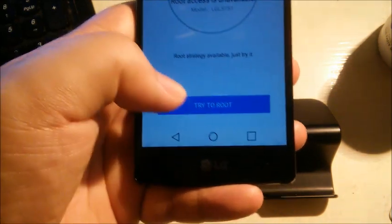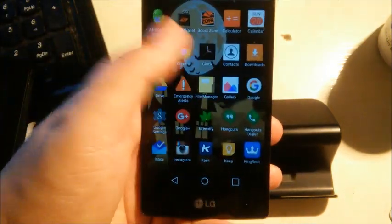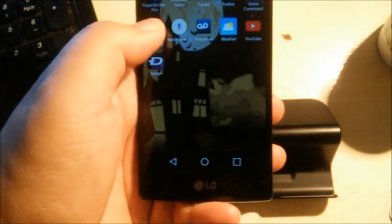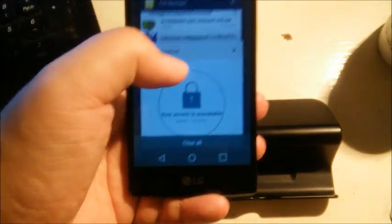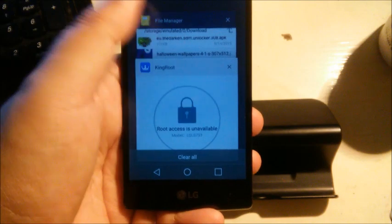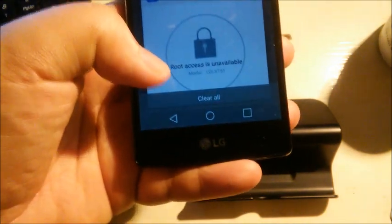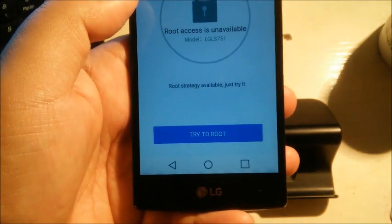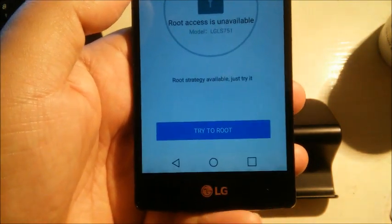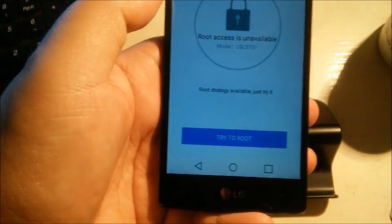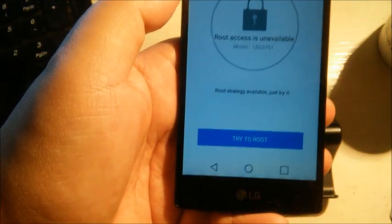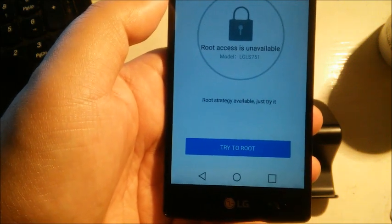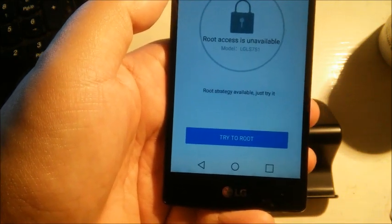So from this point, before you click try root, what you're gonna want to do is go through all your applications that you have, every one of these applications, and open them. Make sure that when you click recent, you'll have a full rolodex of applications open. Once you have that, basically you have all your applications open, then you can click the try to root. It may fail a couple of times, but just be persistent.